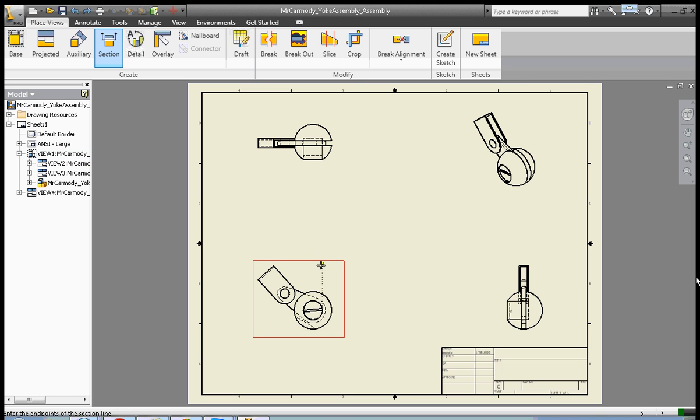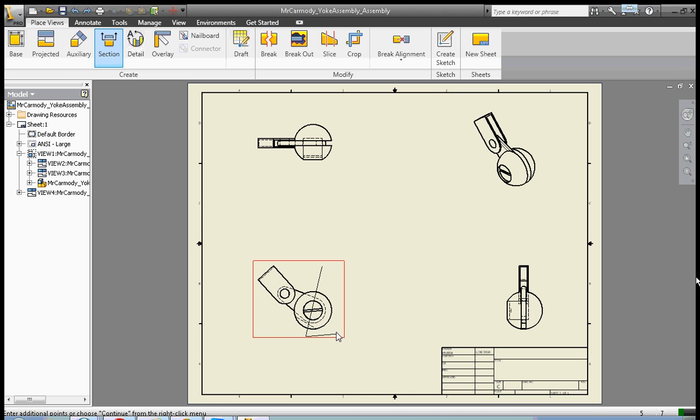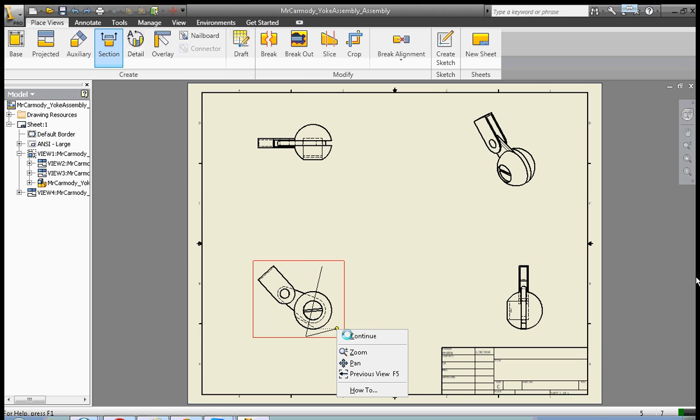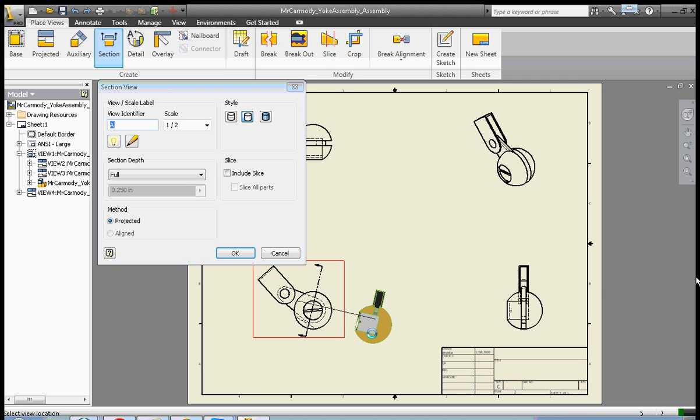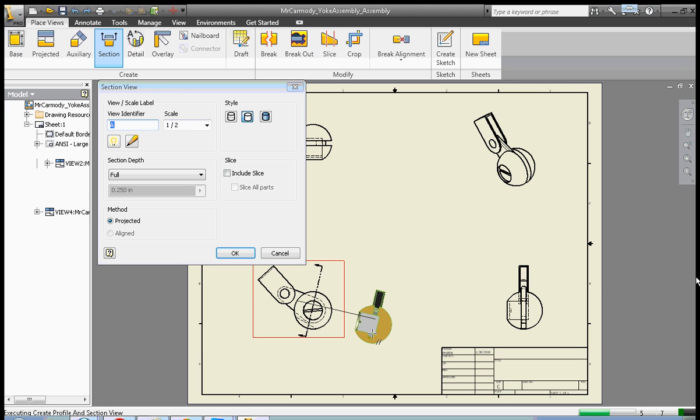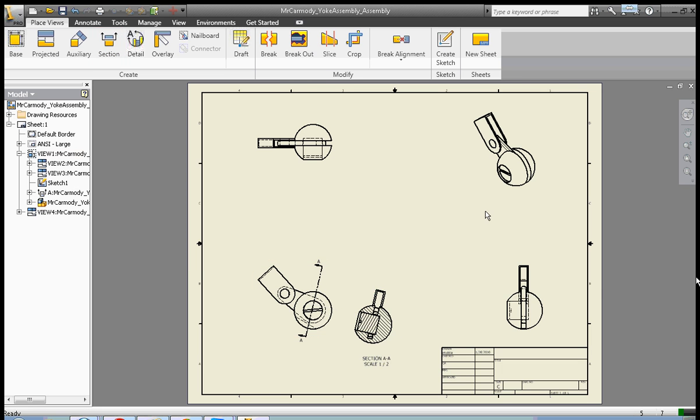Now we have to create our line that's going to be the cut line for our section. Let's go straight through the middle of our ball here and click, and click, and right-click continue. Now we have to choose where to put our section view.